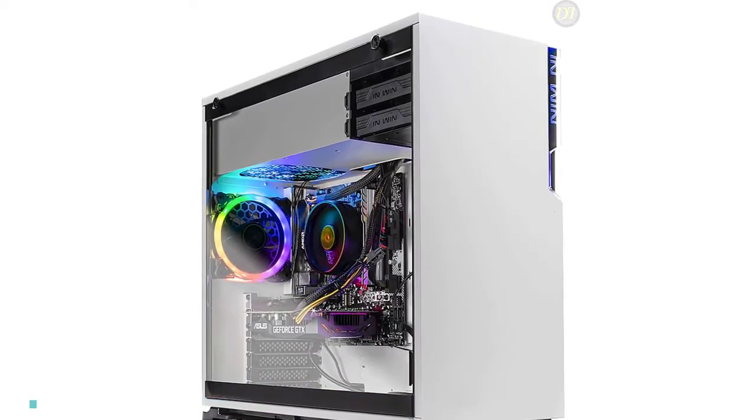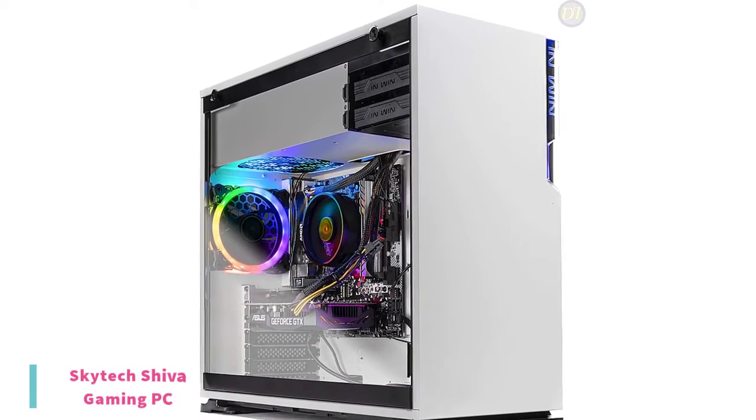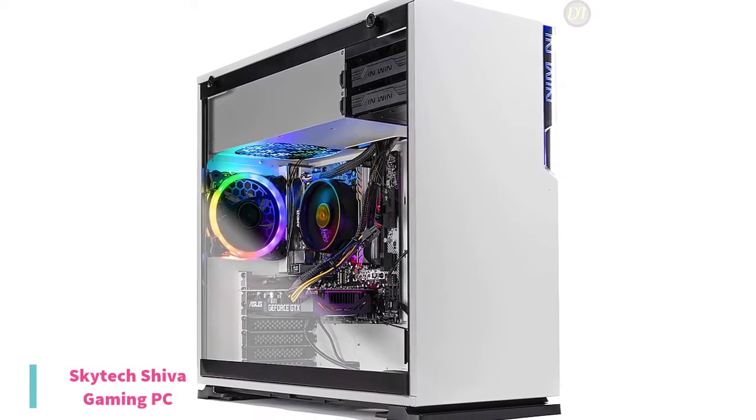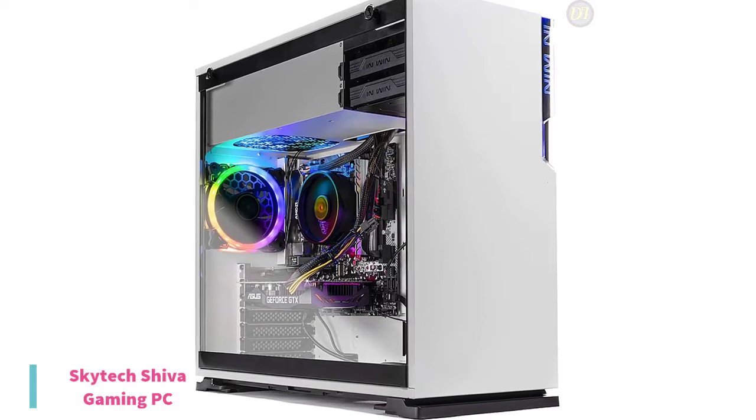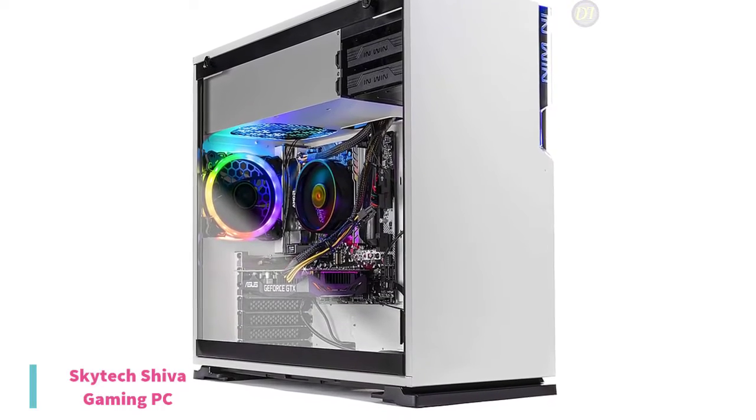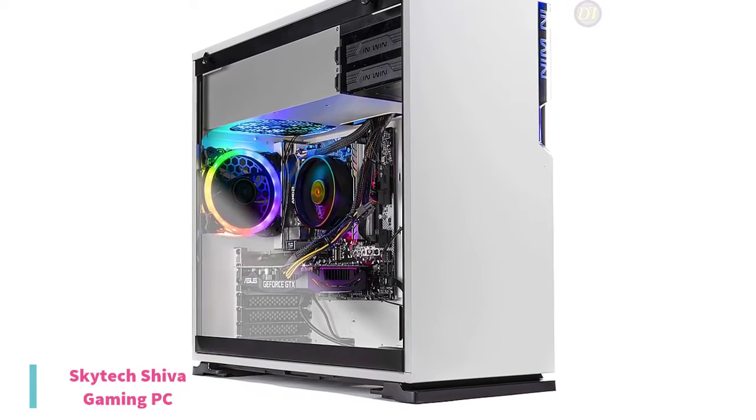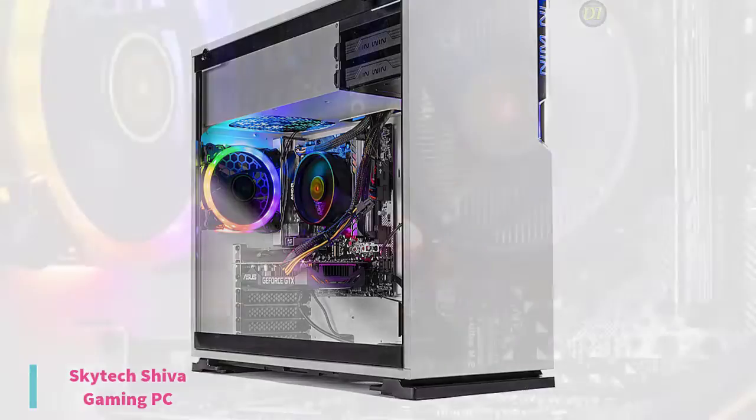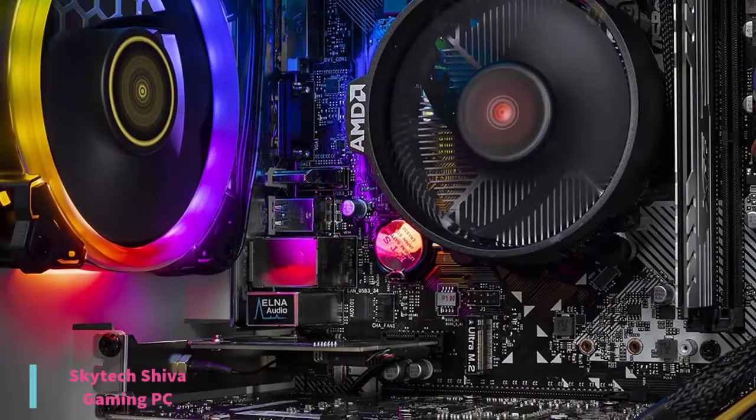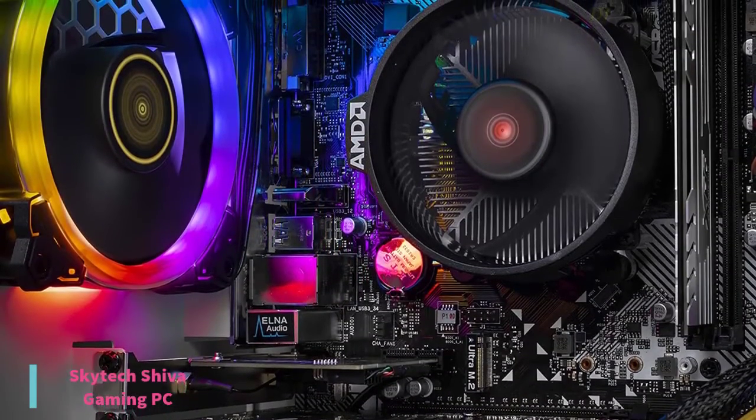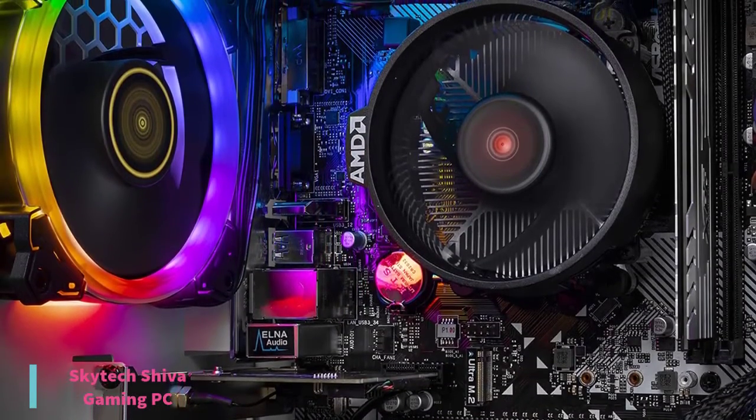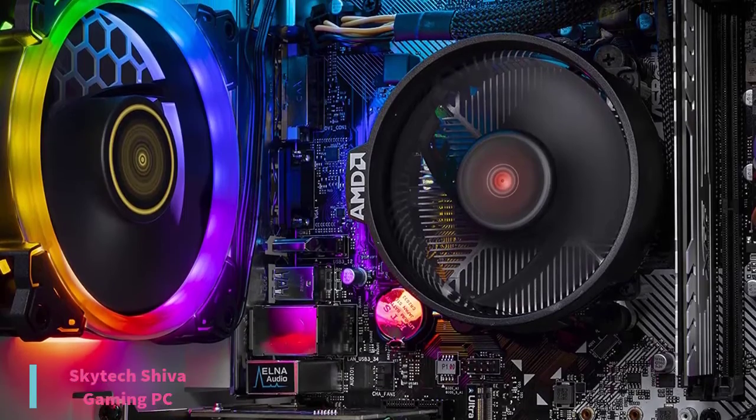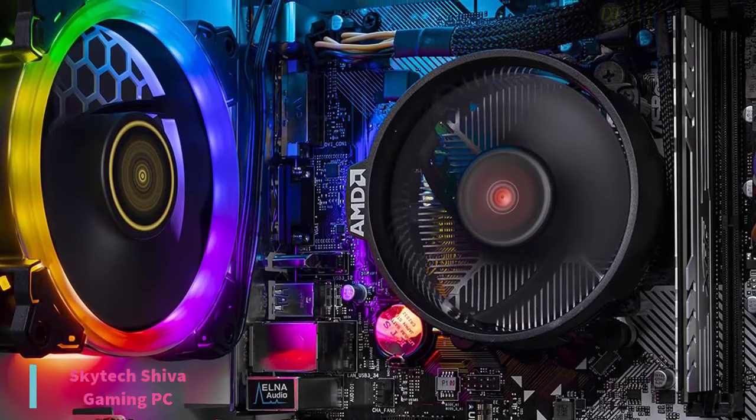At number 2, we have the Skytech Shiba Gaming PC. This PC brings you hyper-realistic graphics powered by NVIDIA RTX 2060 6GB video card with ray-tracing support. It can handle intense multi-core tasks like video editing, streaming, and rendering.